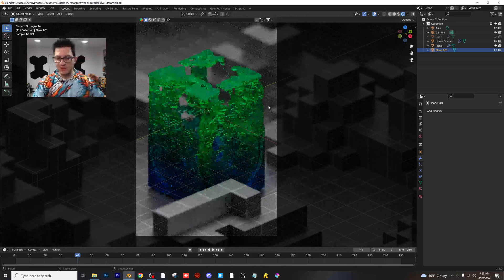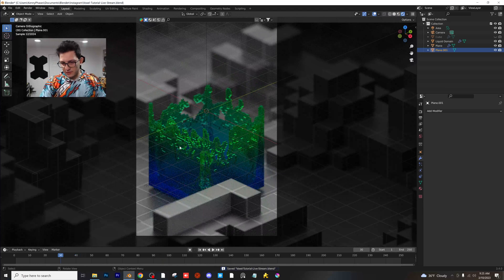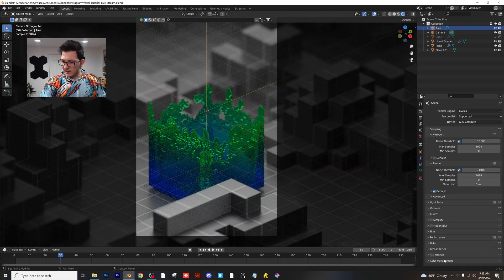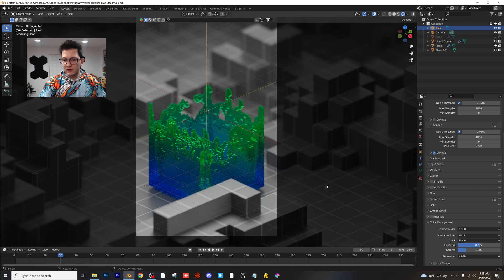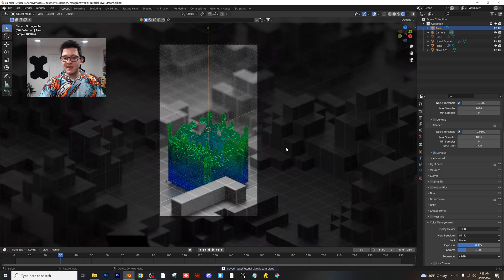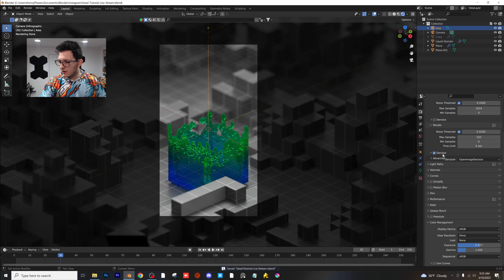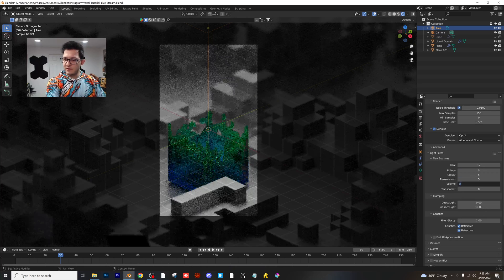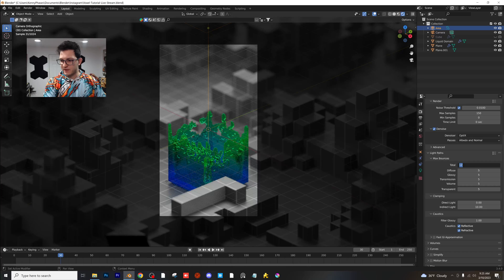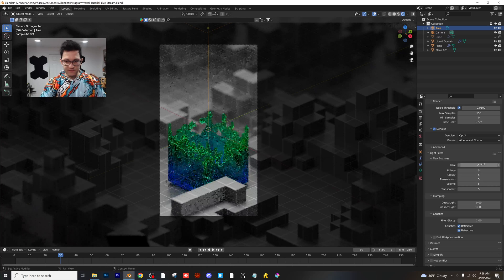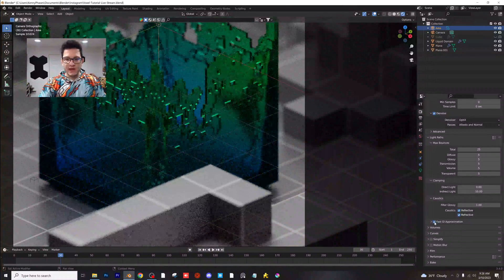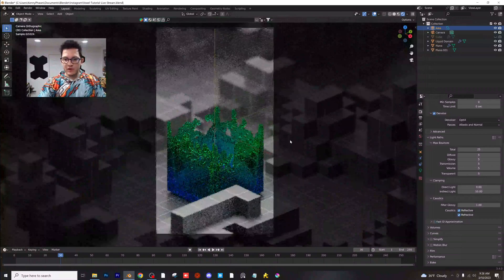Let's set up render settings. Go to around frame 30 to see how it looks. I'm going to set the area light to 5000 for a bit more brightness, and raise the exposure slightly in Color Management settings. For max samples, I'll do 150. Denoising with Optix. Light paths — I typically make these all 5 or 10, with 25 for the total. You can click Fast GI Approximation, but it completely ruins the glass shader, so I'd suggest not doing that — it will render faster but won't look as good.